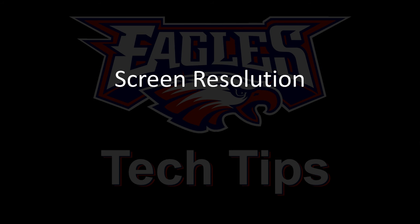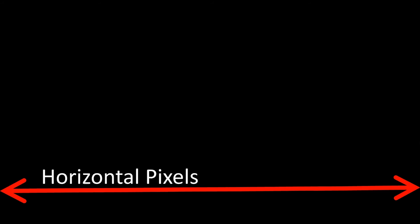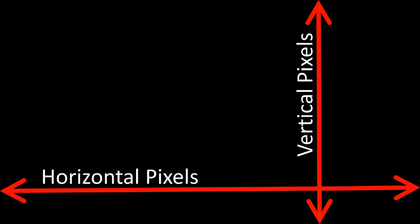It's actually a combination of two numbers. One is the horizontal pixel count across your screen. The other is the number of pixels from the top to the bottom of your screen. These two numbers together make up your screen resolution. Now you might ask, what is a pixel?